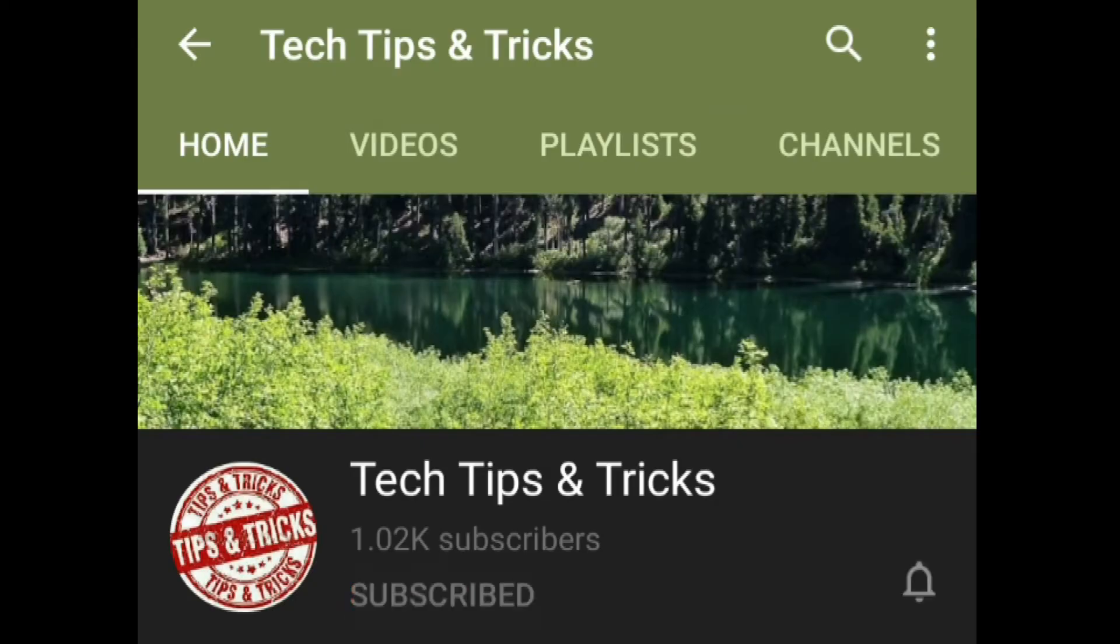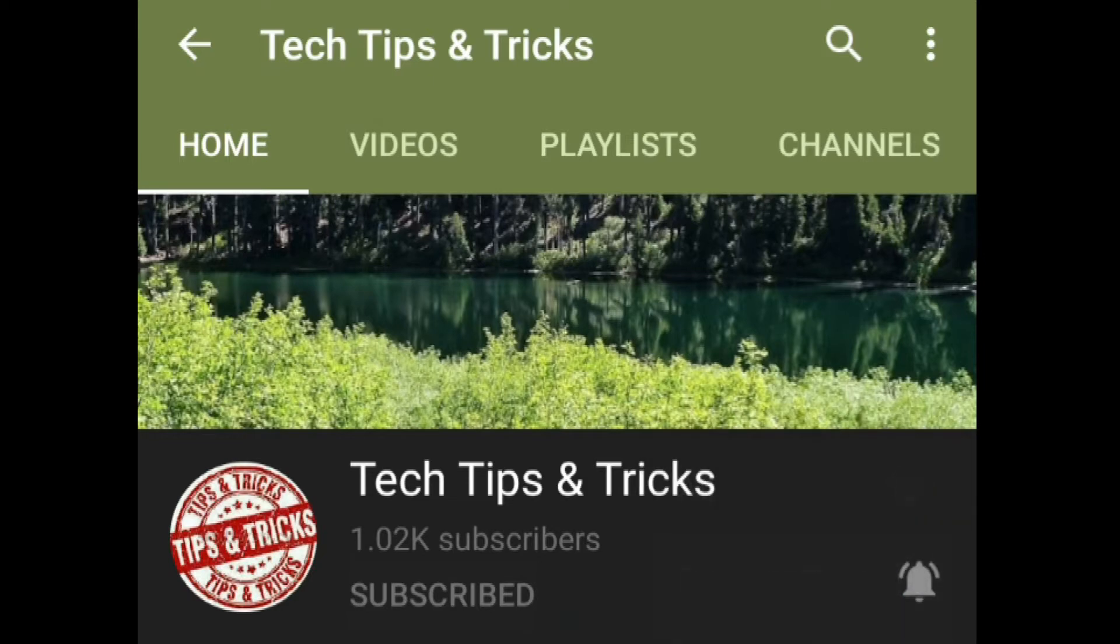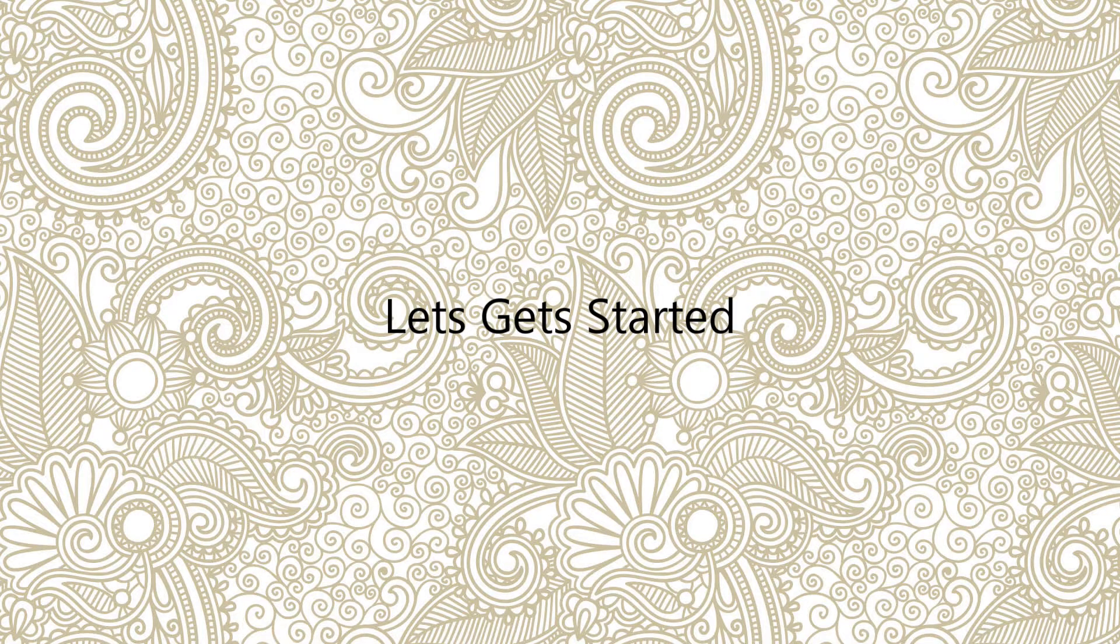Before getting into the video, subscribe to our channel and press the bell icon and select all to get latest updates. Without any further ado, let's get started.